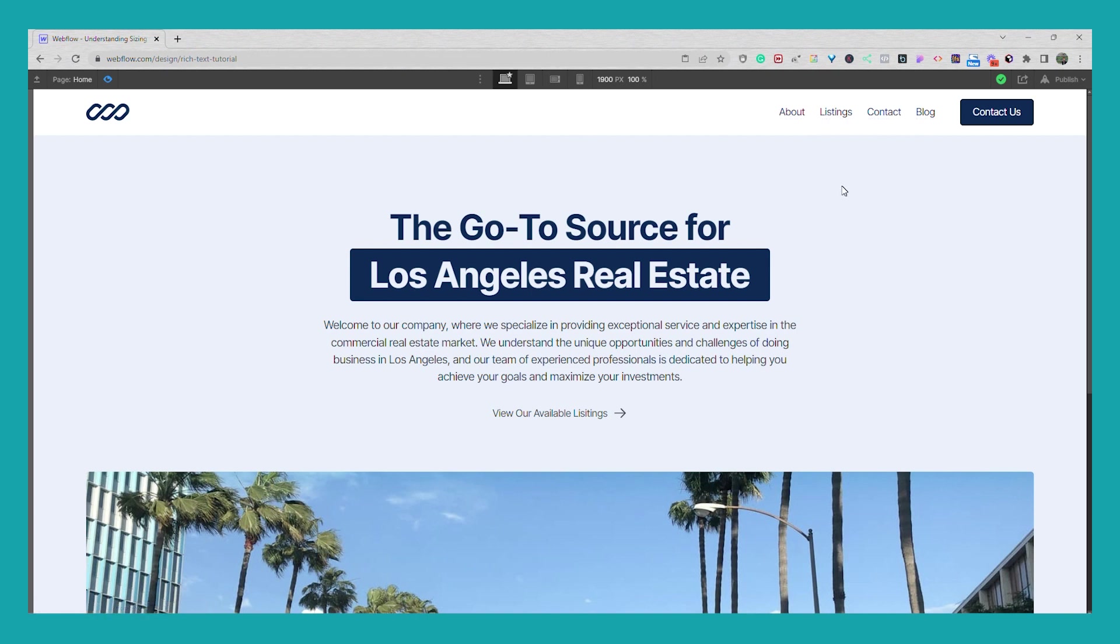So there it is, that's how you do the underline effect both using native Webflow interactions and a little bit of custom CSS. I'll leave the code in the description below. Thanks for watching, have a great day.